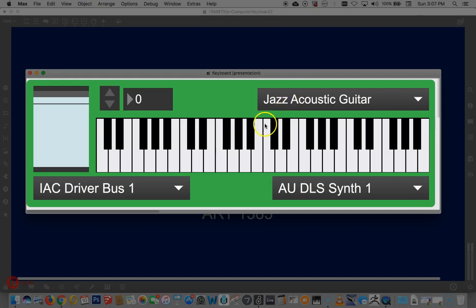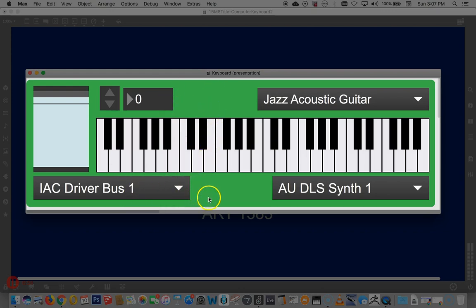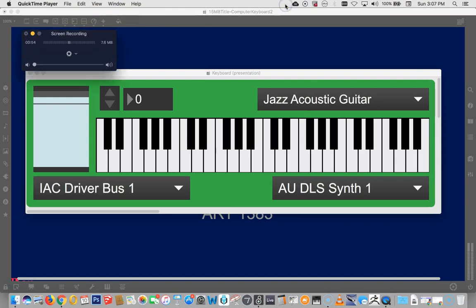And I can change the thing to jazz acoustic guitar. Right. That was jazzy, right? So you've demonstrated all that. And then once you're done, have we demonstrated everything? I think we have. So now we can stop the movie by clicking right up here.